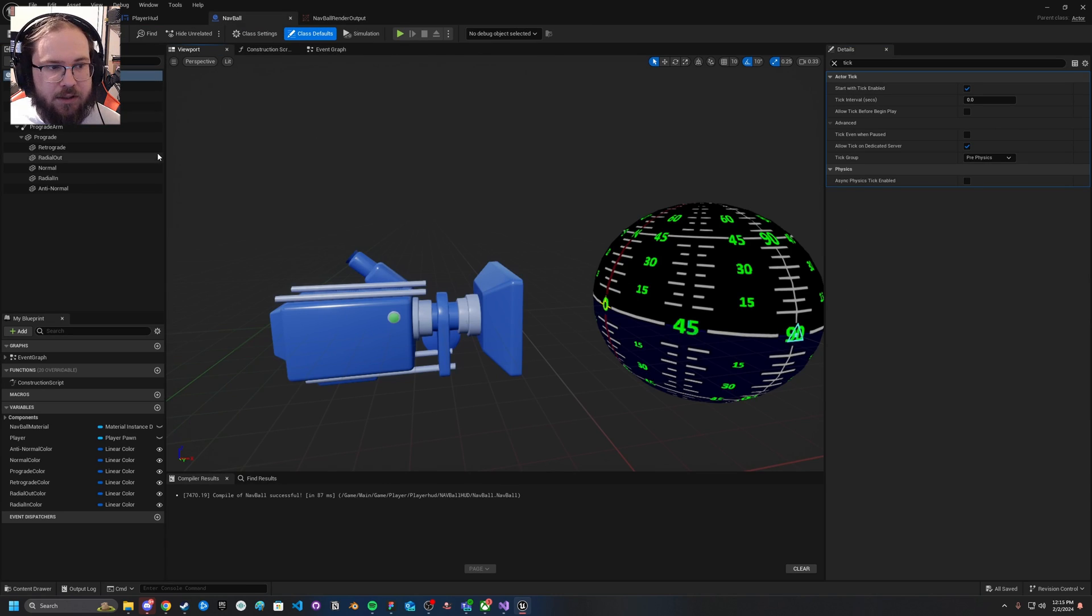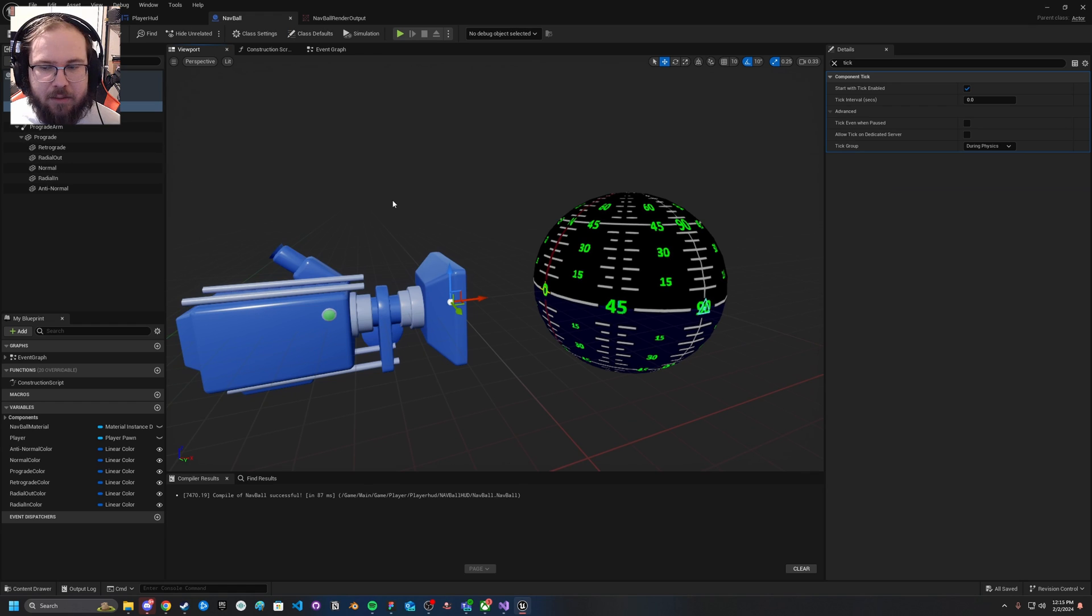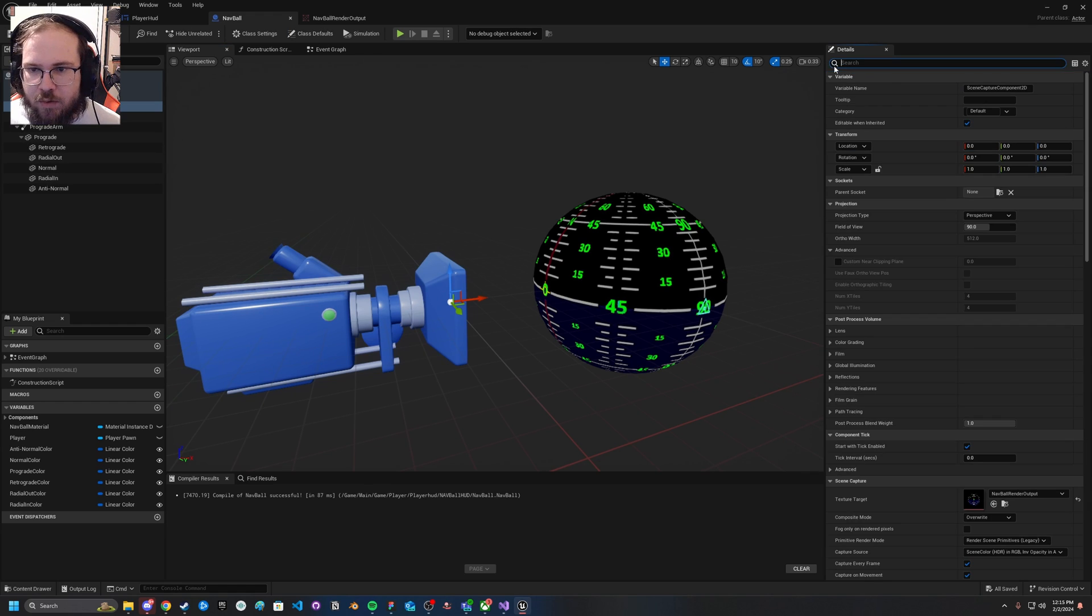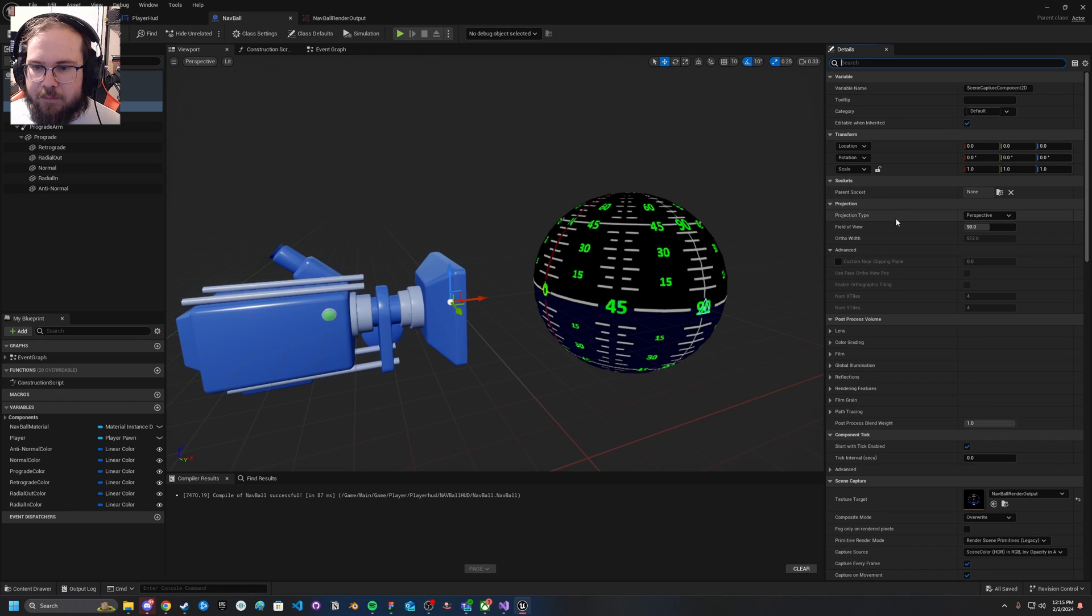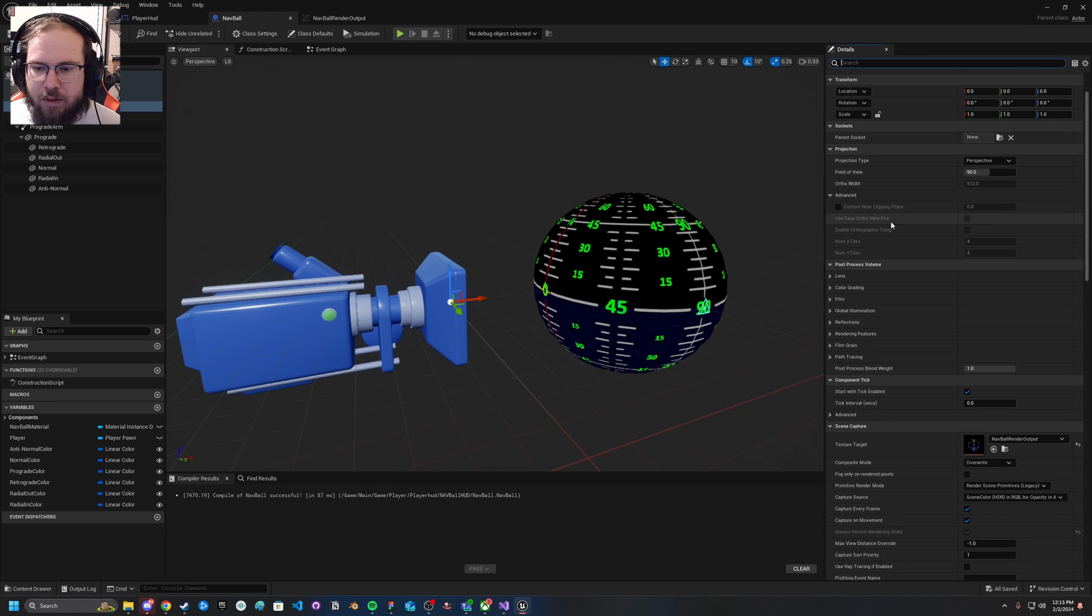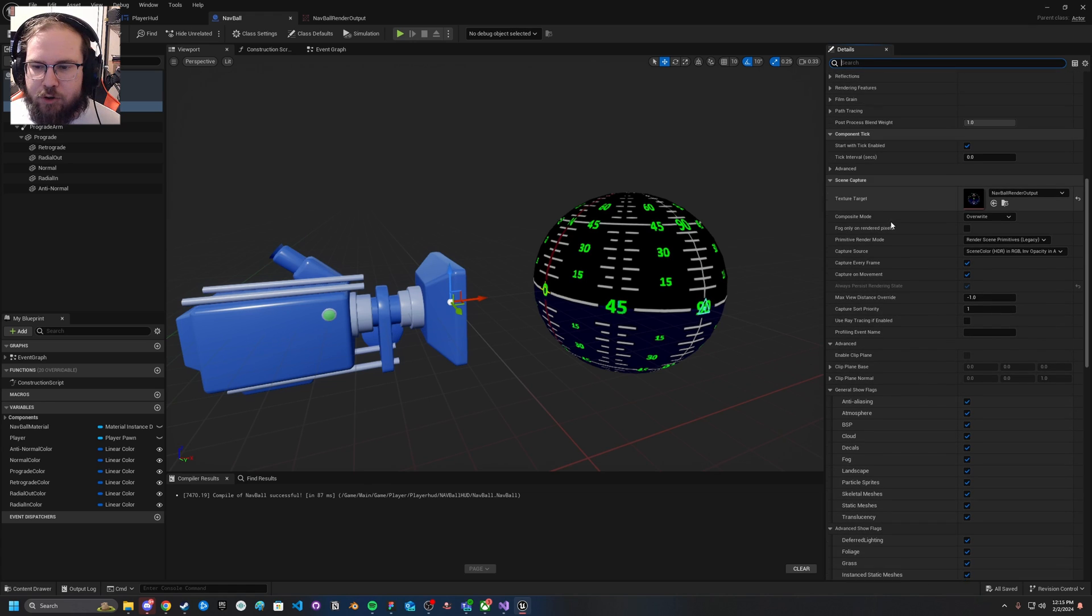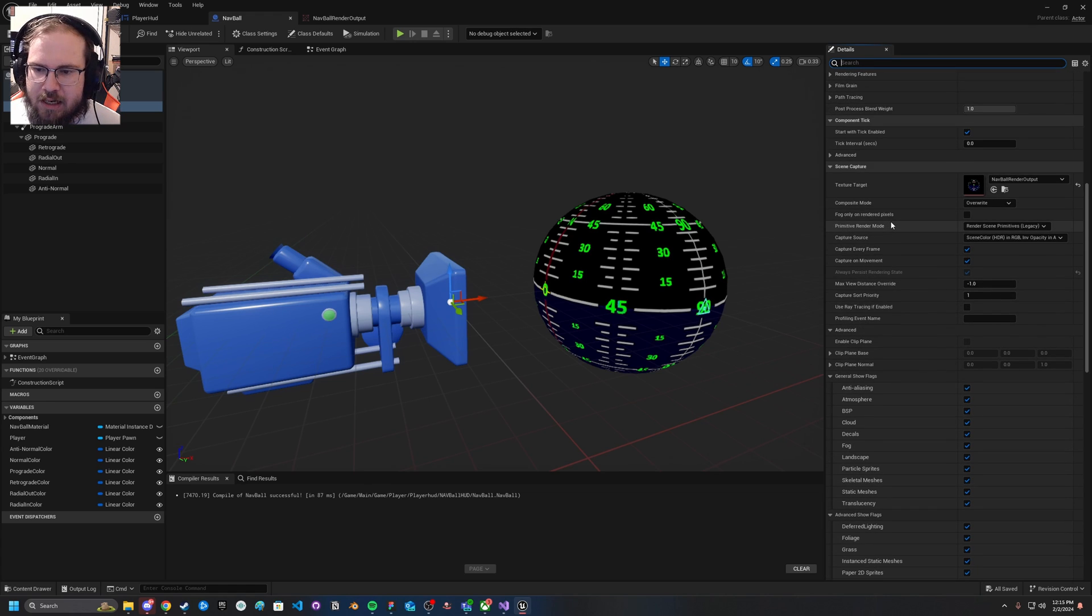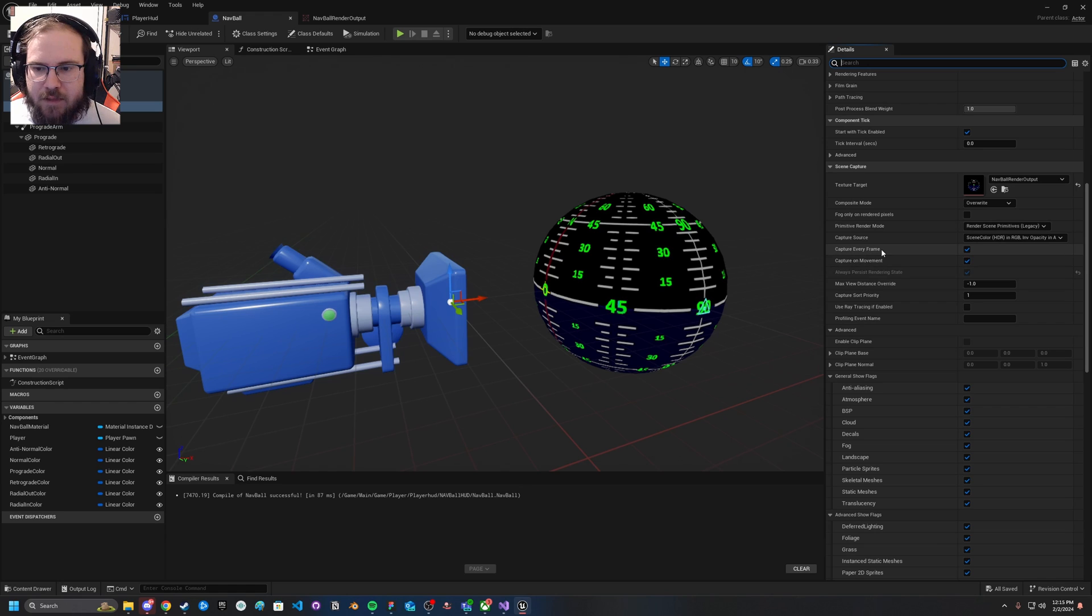That's going to be in here. This is my object. I've got my scene capture component, my actual ball here, and all my little elements. So what you're going to want to do is actually come in here and you've got a few options for optimization.